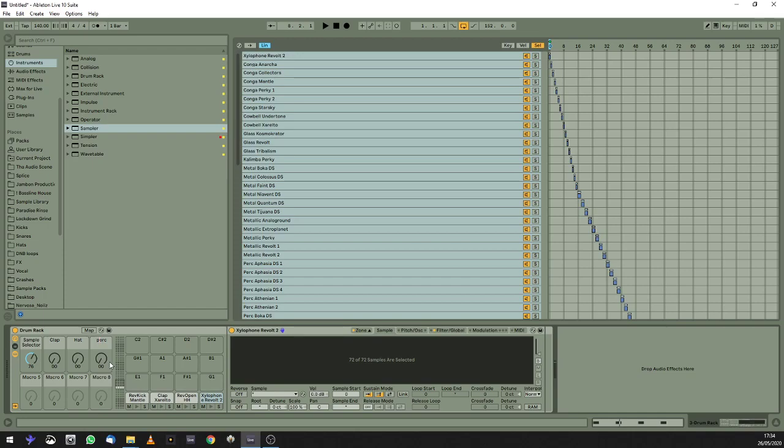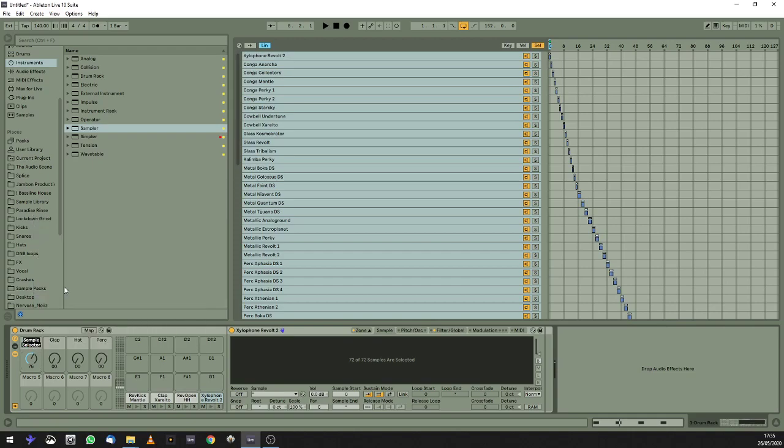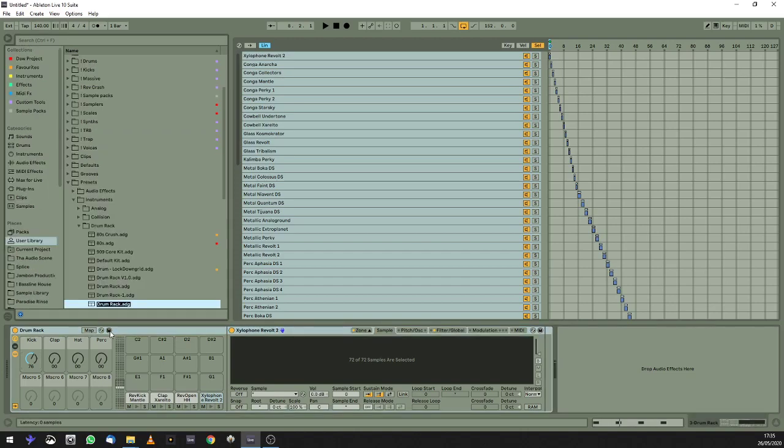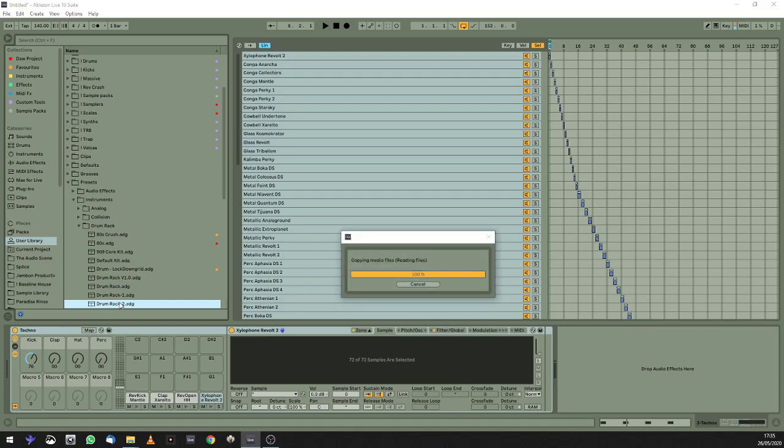What I would say as well is always save these things, because it takes a bit of time to create. So if you save the actual file, then you can pull it out any time you want. You just go to hit this save file here, then just call it Techno, Techno drums, E-Techno. And that's in my user library. So it's saving all the files into the user library.